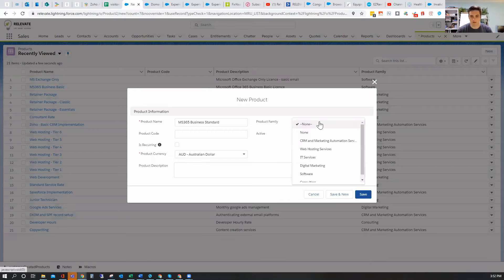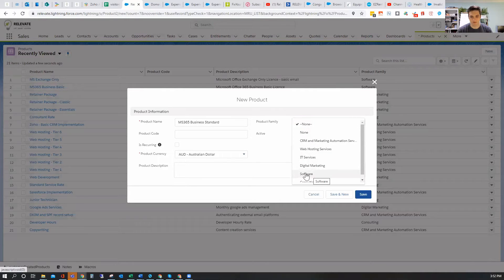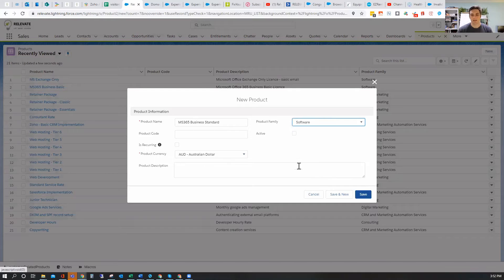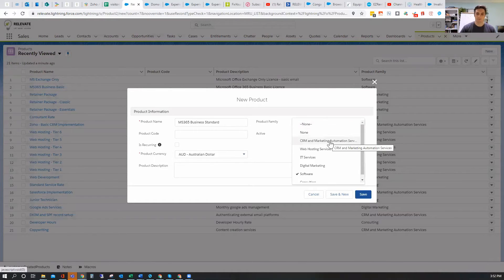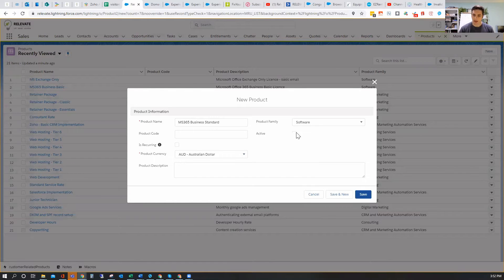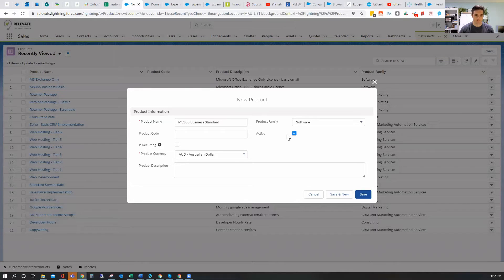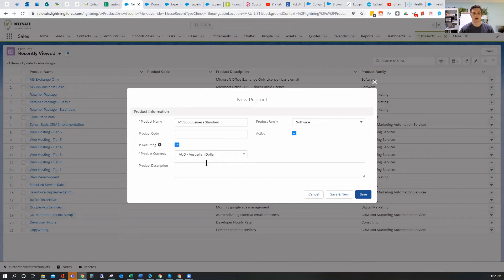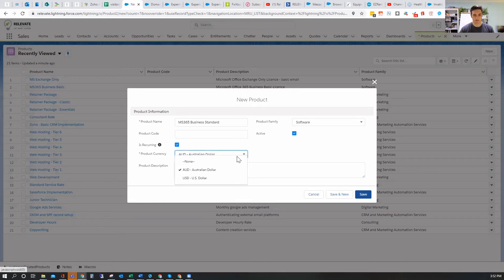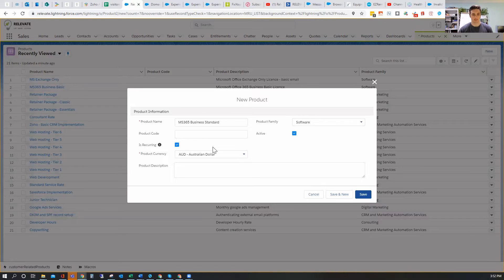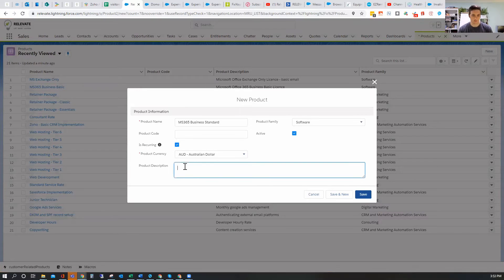Product family, I'm going to associate that with the software product family. You do that by going to the product object and creating a new pick list field for product family. That helps you to run reports later by product family, so you can see how much you've made in different work areas within your business. I'm going to activate that so that it's available to be selected. I am going to say that it's a recurring product. That's a custom field that I've put on here and the product currency.